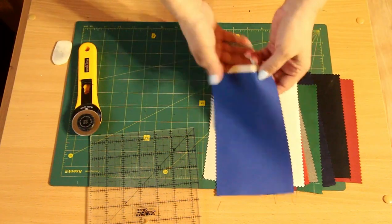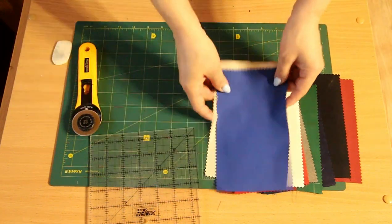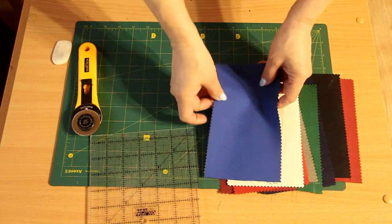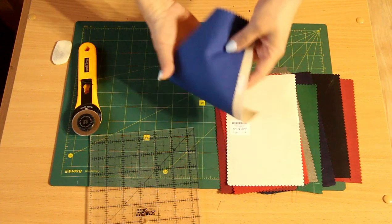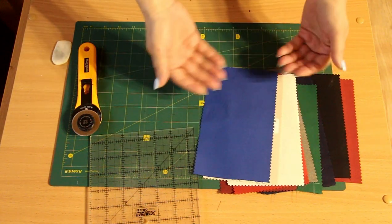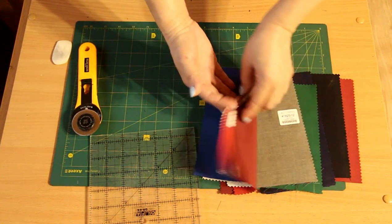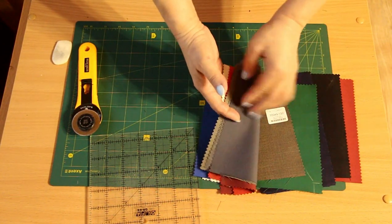Good afternoon to everyone. Today I want to show you my new quilting project. I have lots of such rectangular pieces. They are all of different colors.